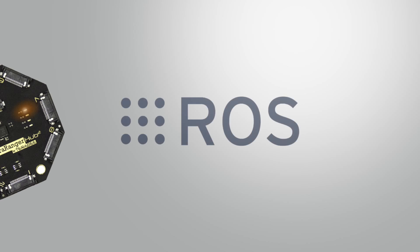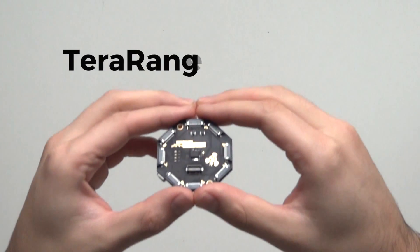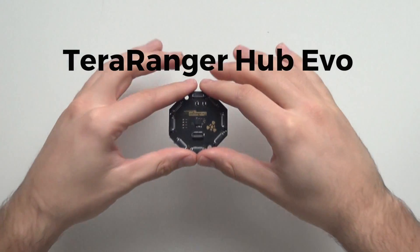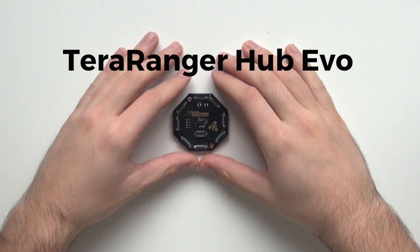Hub Evo is ROS-ready too. Meet TeraRanger Hub Evo, your solution for selective point cloud creation.